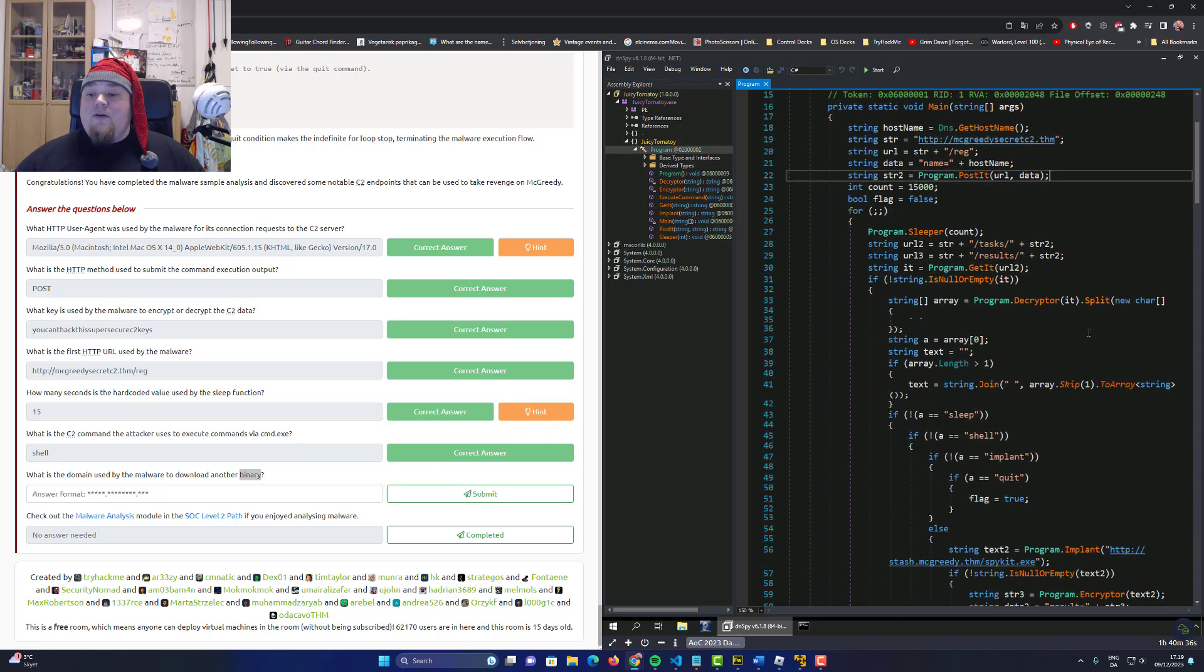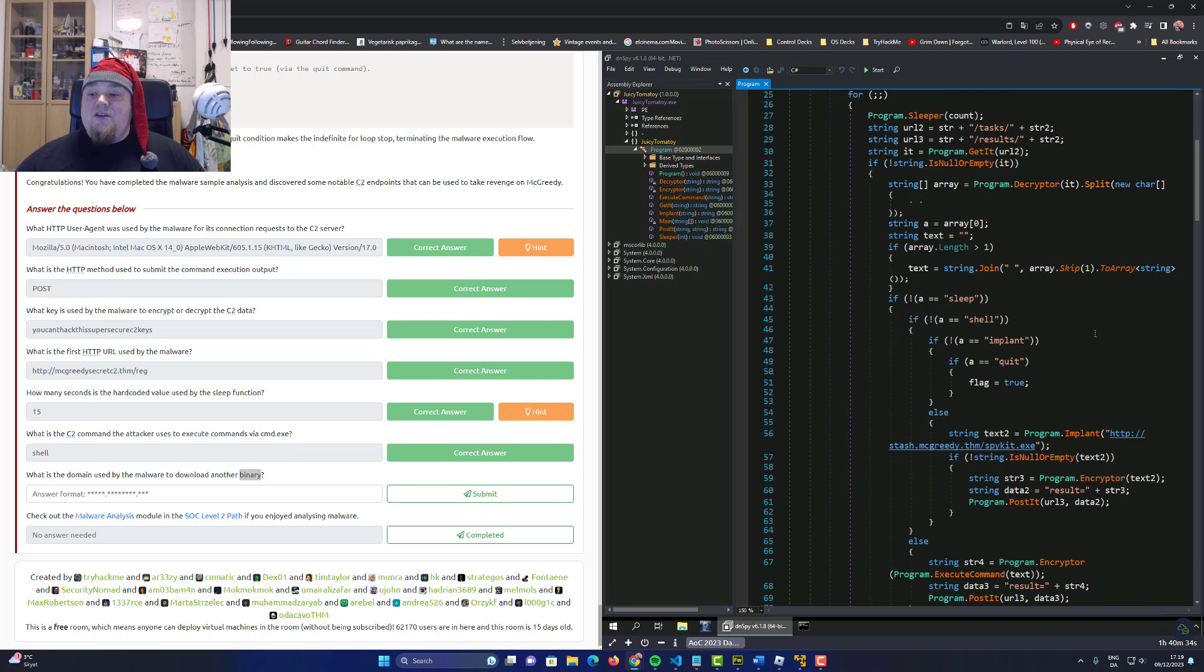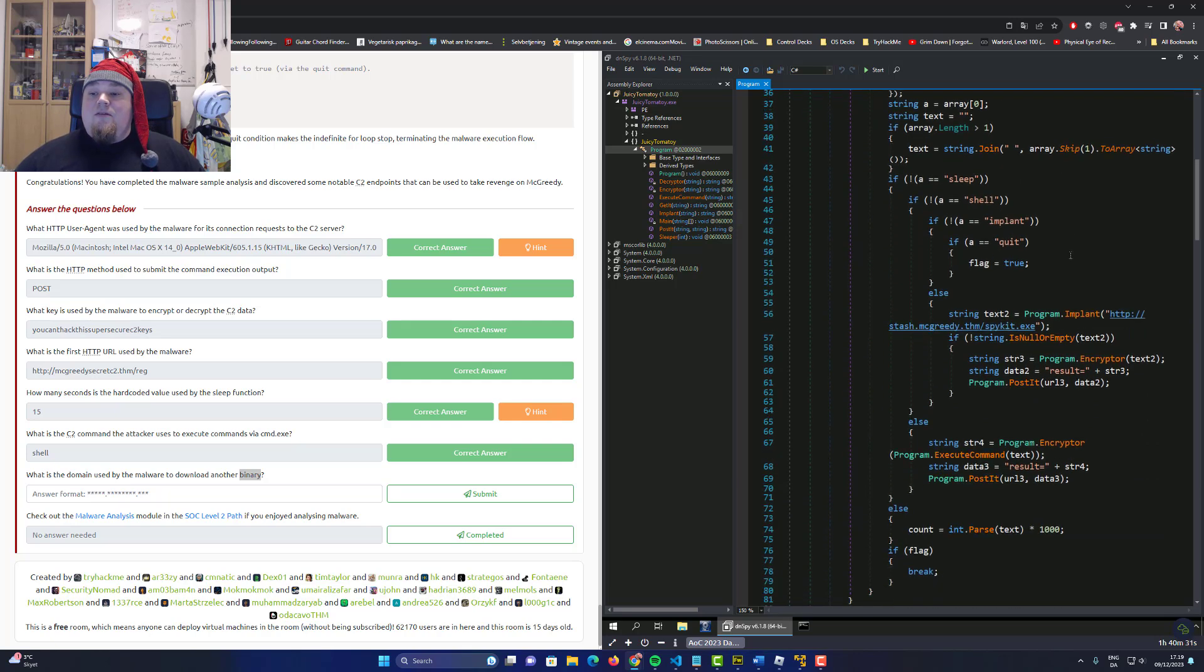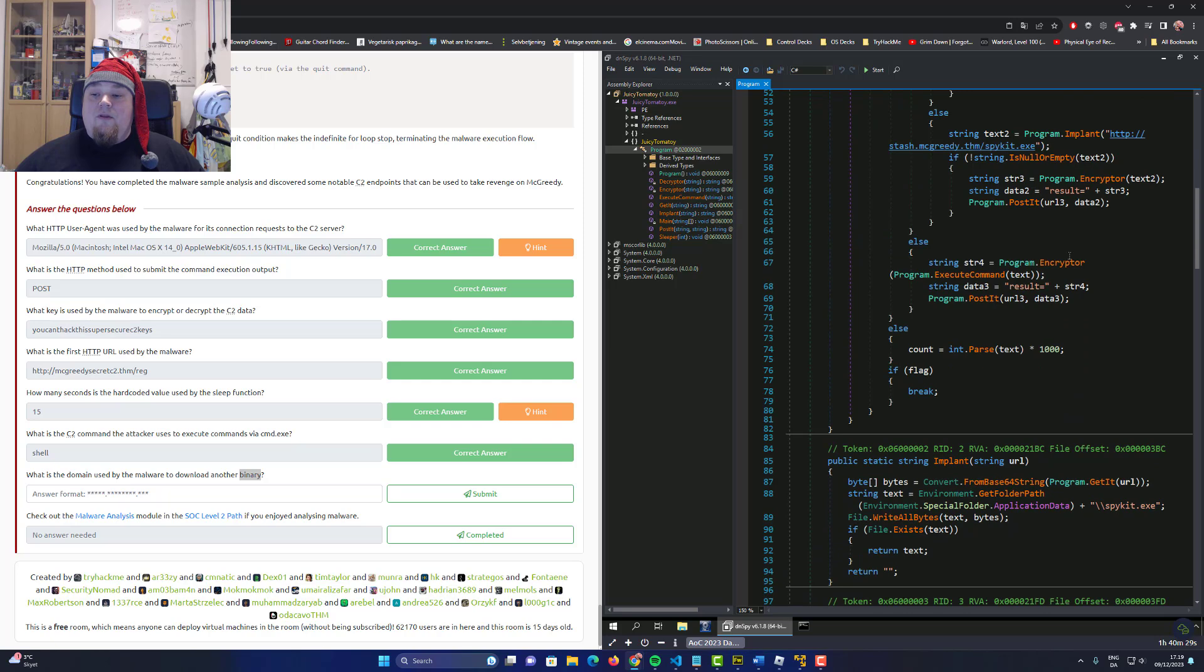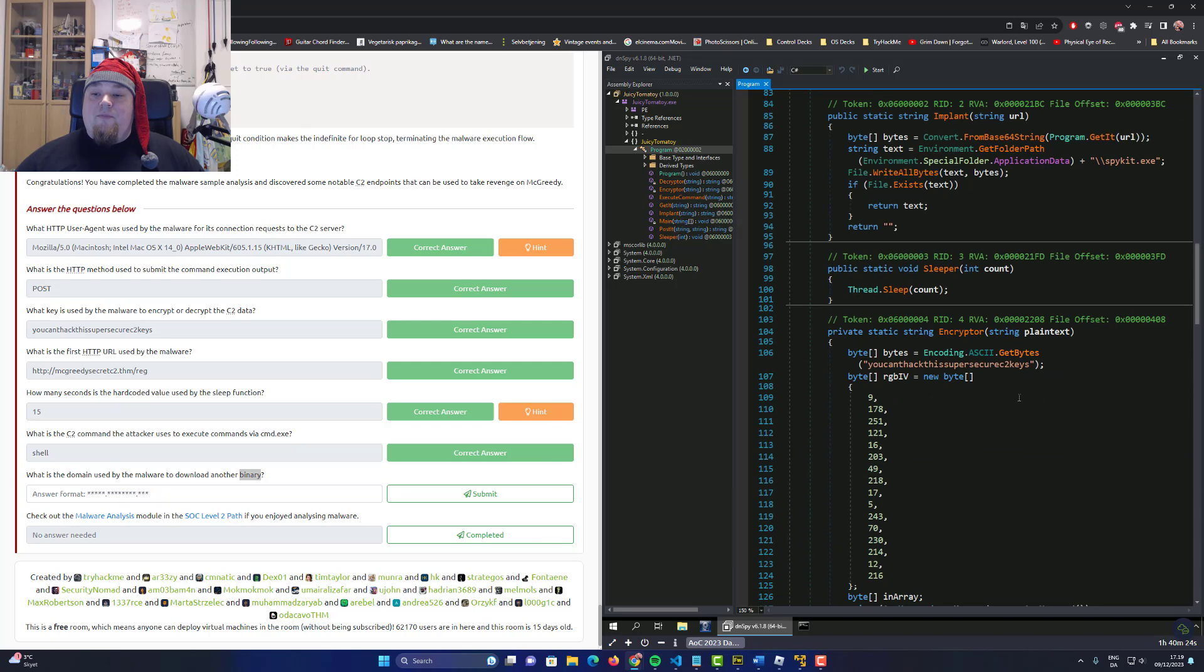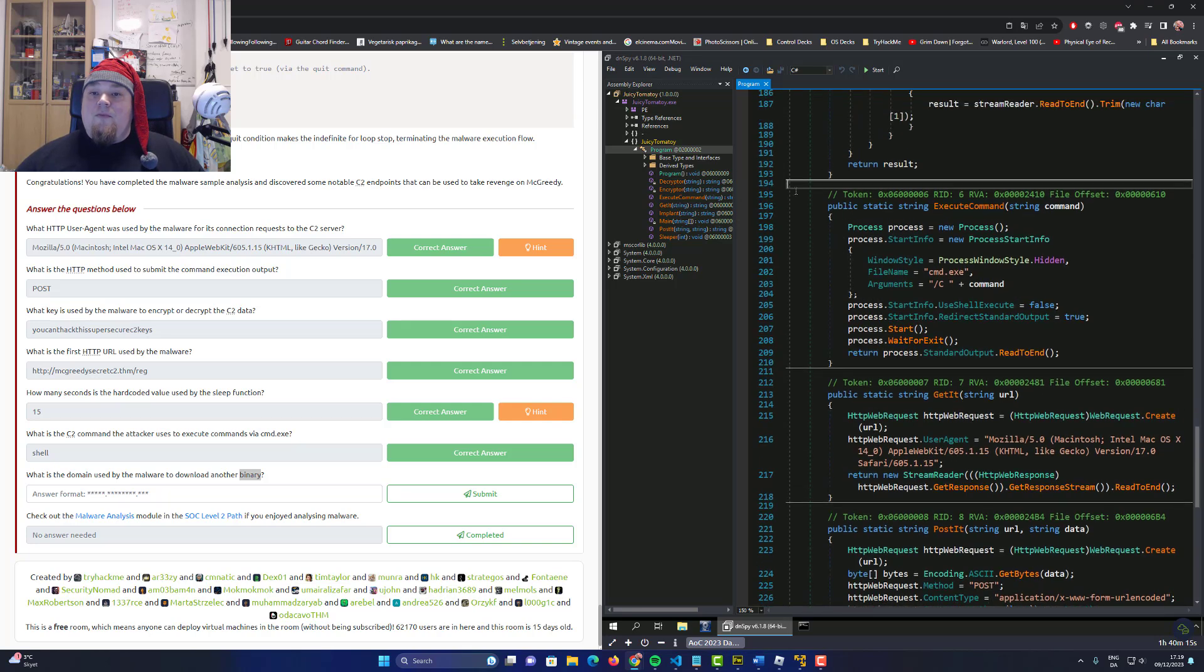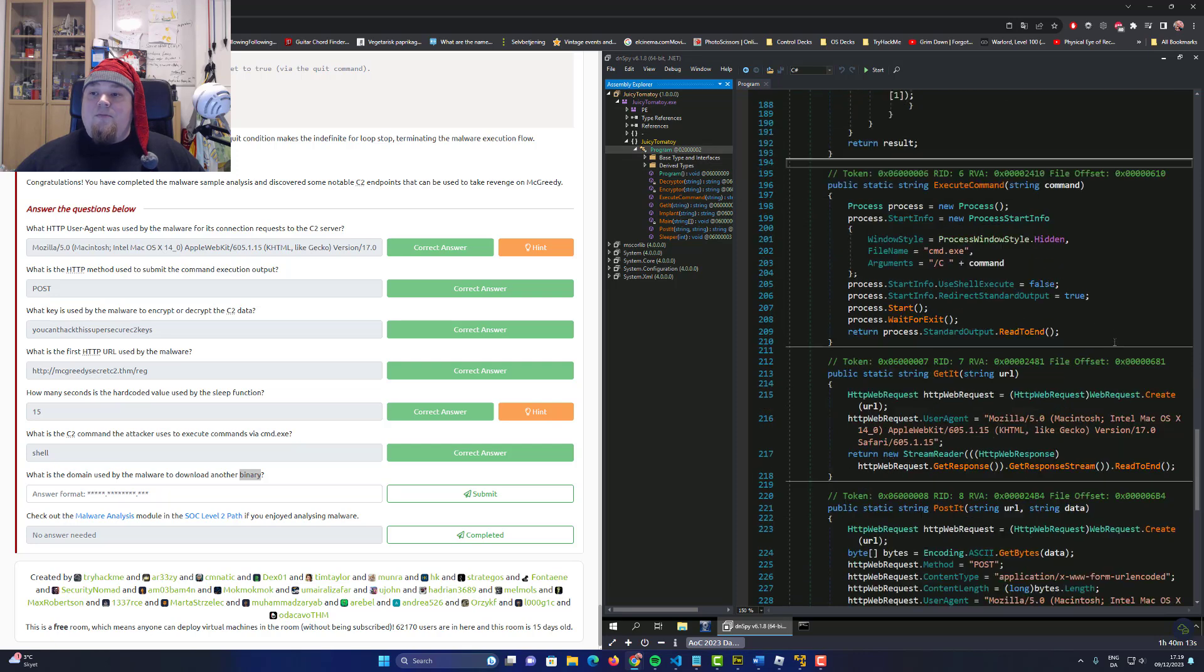And then just scroll down a bit until you actually see get it being called, and then you should be able to see an actual URL somewhere. So we have git right there. There it is. Sorry, did I just double click it? Let's go back one more time. There we go.